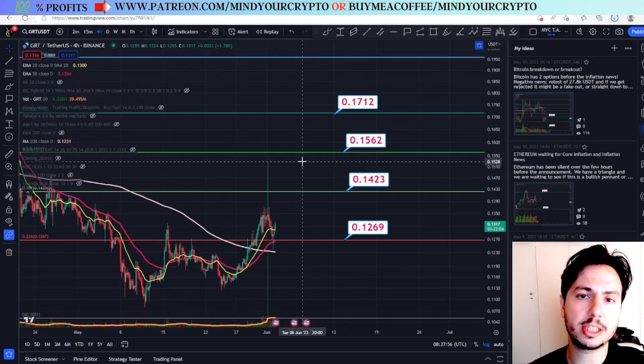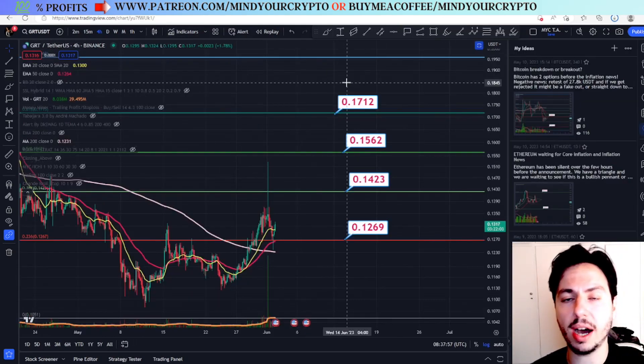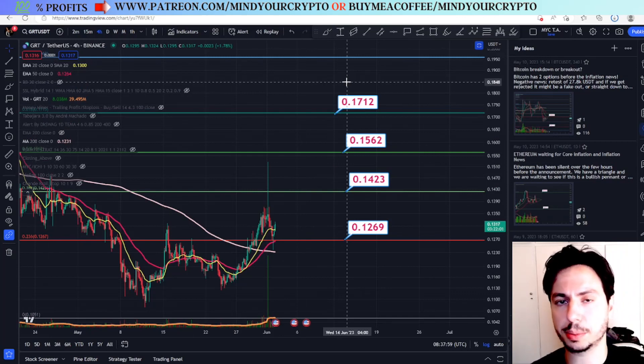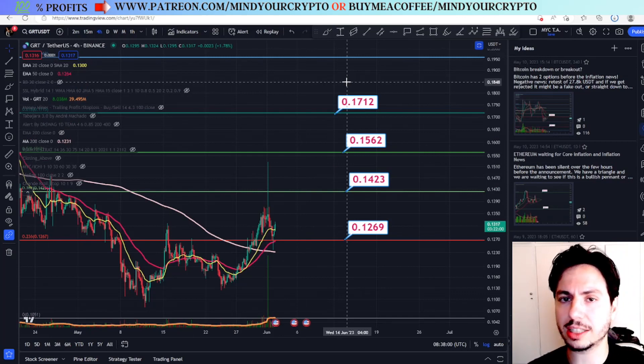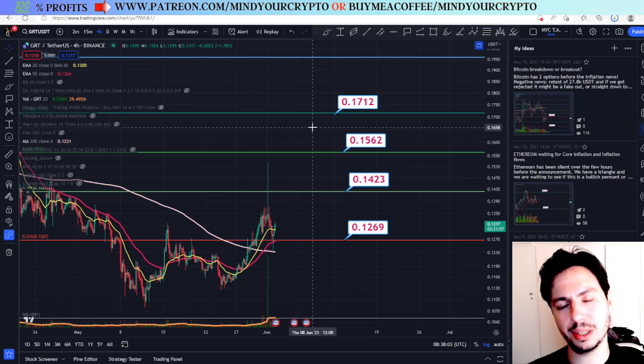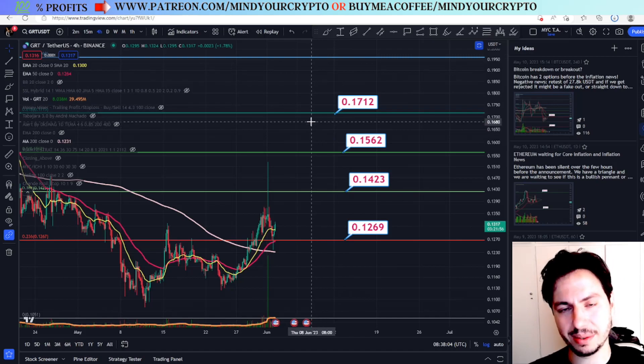Nevertheless, I'm expecting GRT to go higher. Do not forget to join our monthly subscription at patreon.com. Thank you for watching, have a fantastic day, and see you soon. Bye!